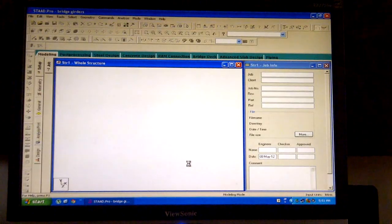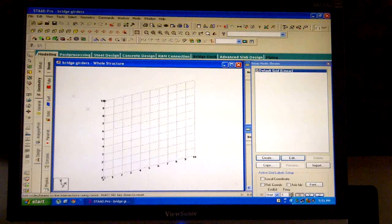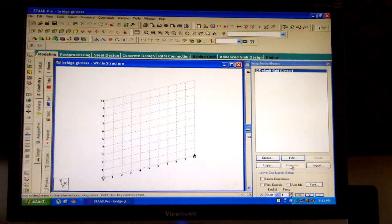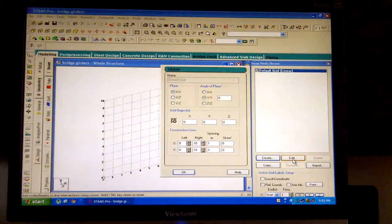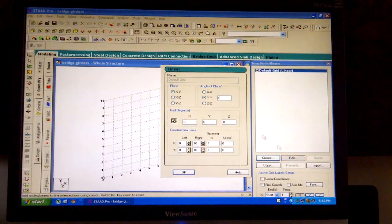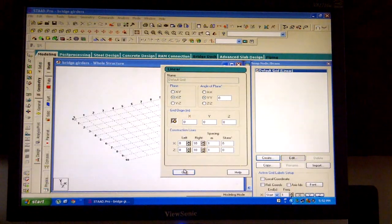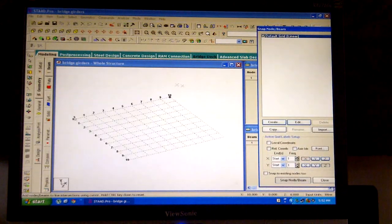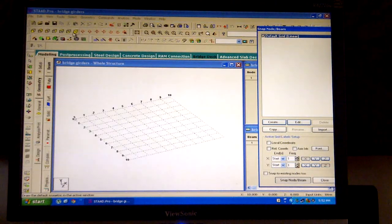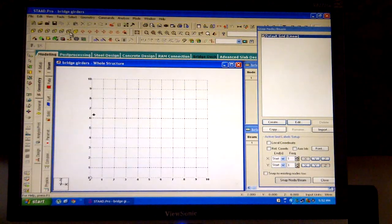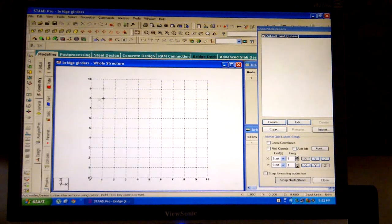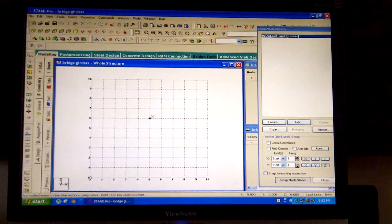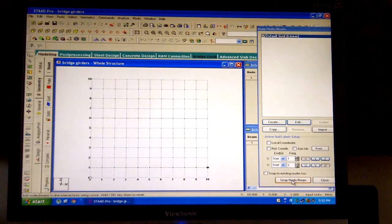A graphical user interface will be displayed. Click on edit in the snap node or beam window to your right. Select XZ plane and click on obtain. Next, out of the 7 options for view in the rotate toolbar, choose any top view option. Move the cursor to the visible grid pattern. If you get a blinking crossbar it is ok; if not, click on the snap load or beam button.